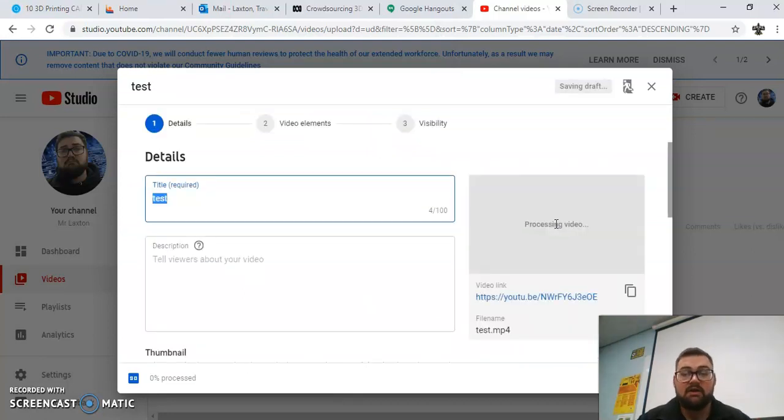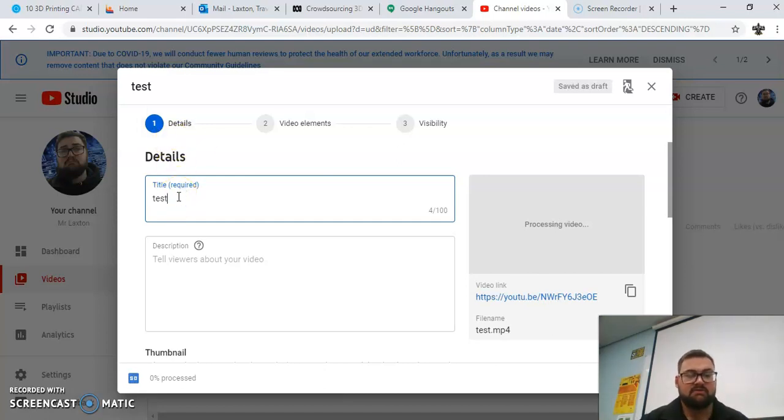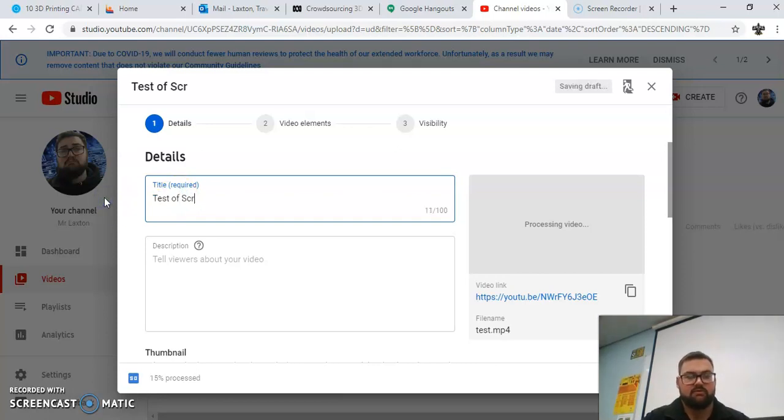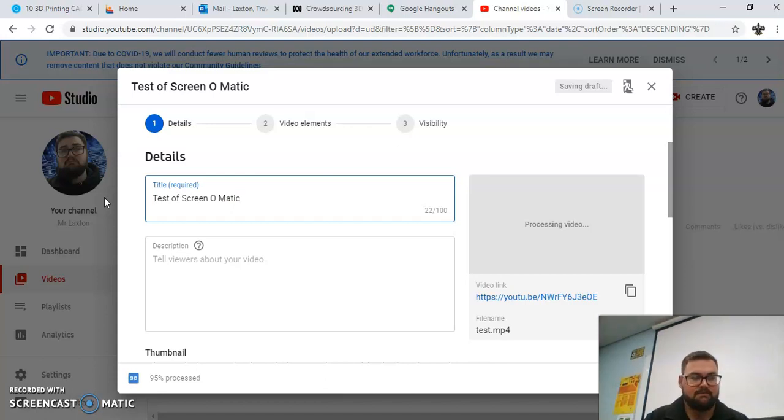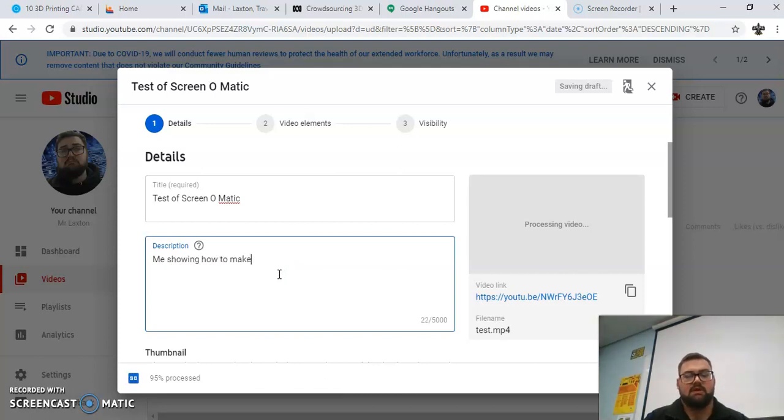It will take a little bit to upload. Beauty of mine, though, like I just said, it's only a 10-second video, so it did upload quite quickly. So I could give it a title: test of screen-o-matic. Okay, cool. I've got that. And then description, so me showing how to make a video.